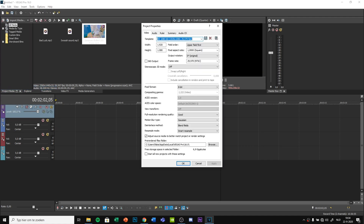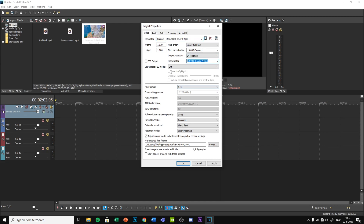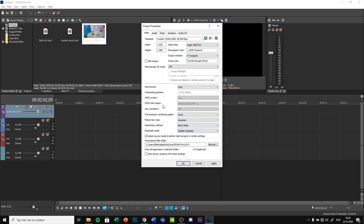Go to properties and make sure the frame rate is 60, and make sure the resample mode is disabled. This would look very ugly with drag store.